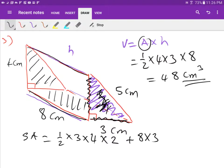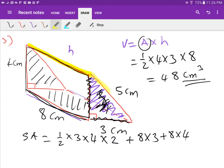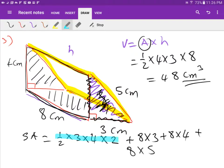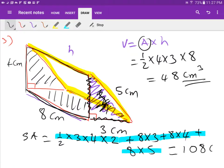Then add the next panel: 8 times 4. And the last panel — the slanted back face — is 8 times 5. So the full expression is: half times 3 times 4 times 2, plus 8 times 3, plus 8 times 4, plus 5 times 8. Type that all into your calculator and you should get 108 centimeters squared.